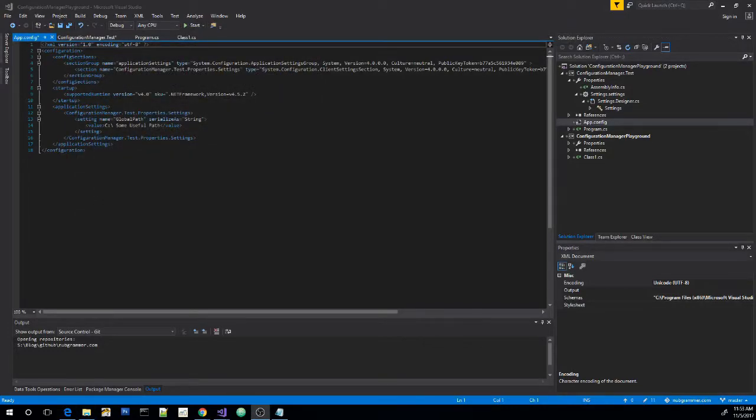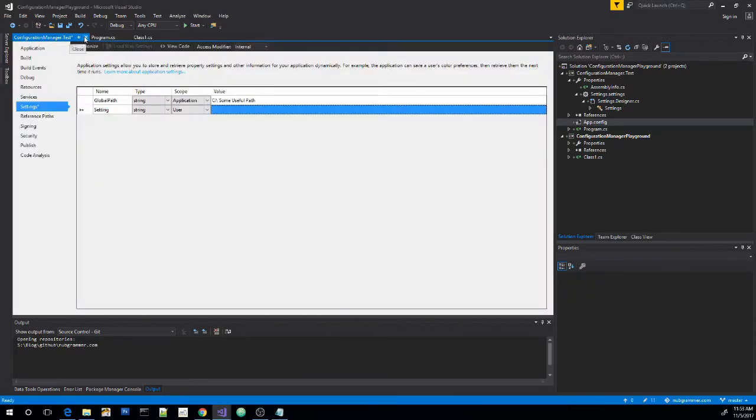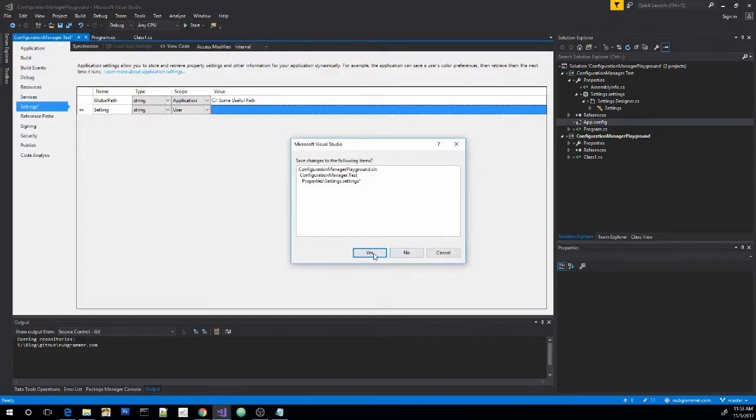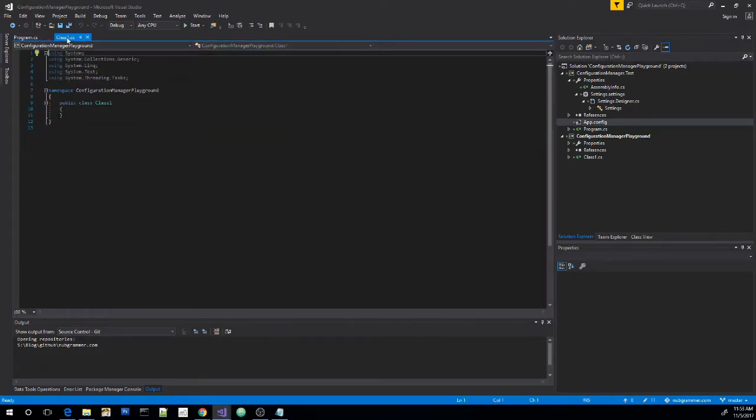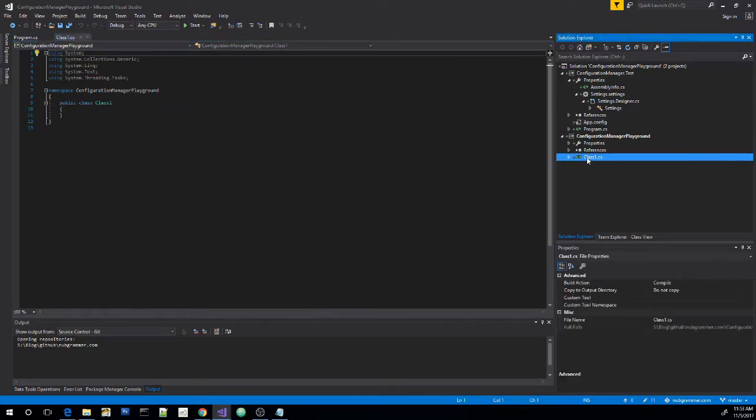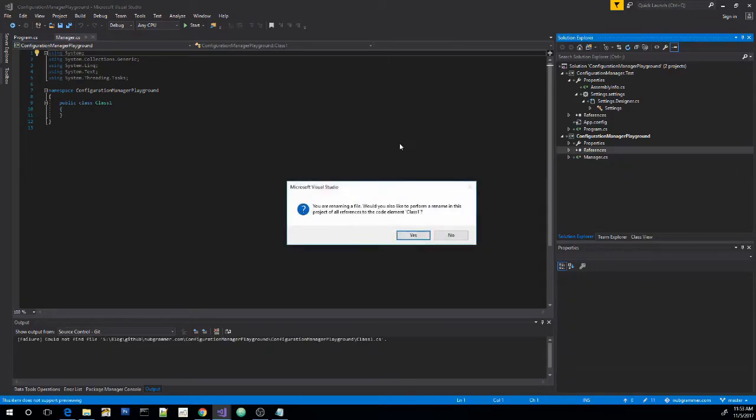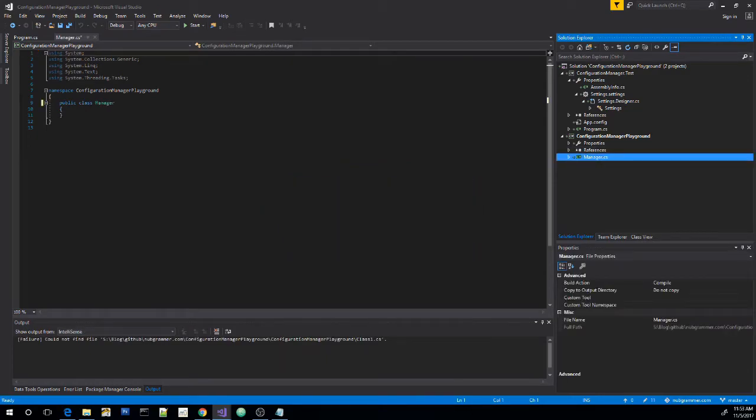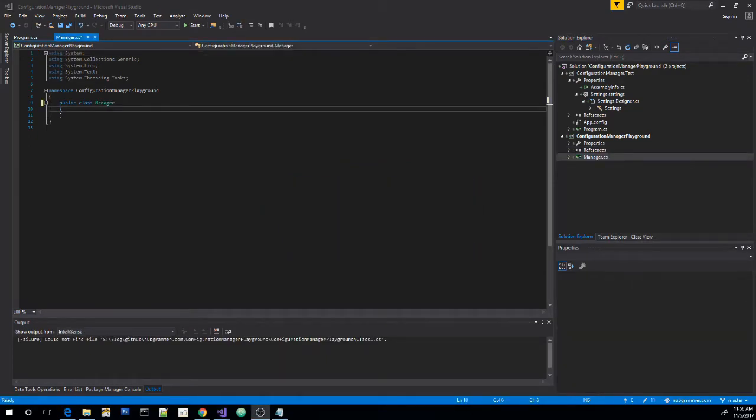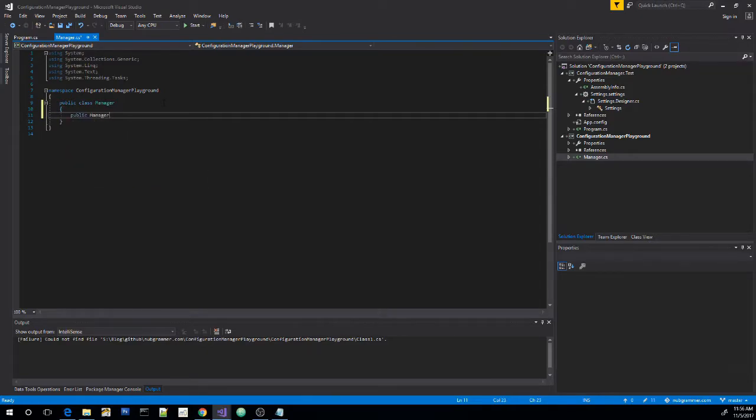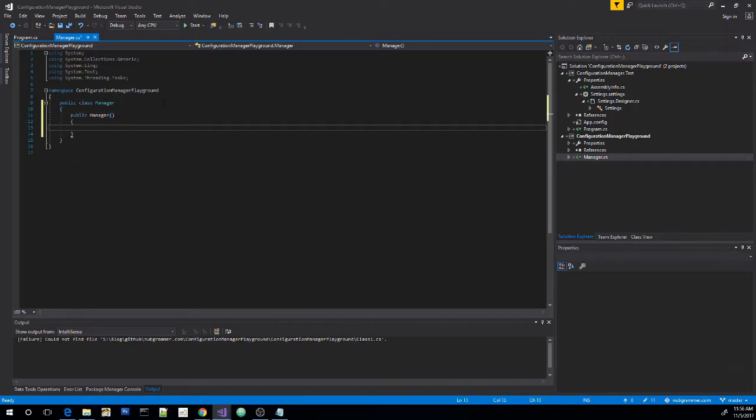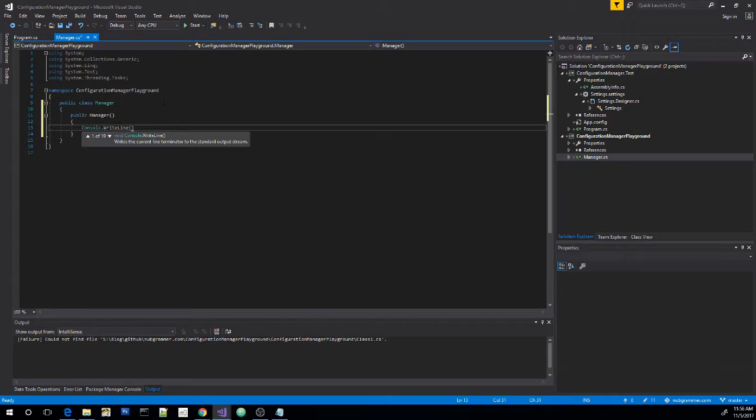So let's finally start writing some code here. We can close out of that. For our actual configuration manager, let's go ahead and change the name of this class to manager. Let's go ahead and add a constructor here. And we just want to tell it to write something to the console whenever this class is created or an instance of this class is created.